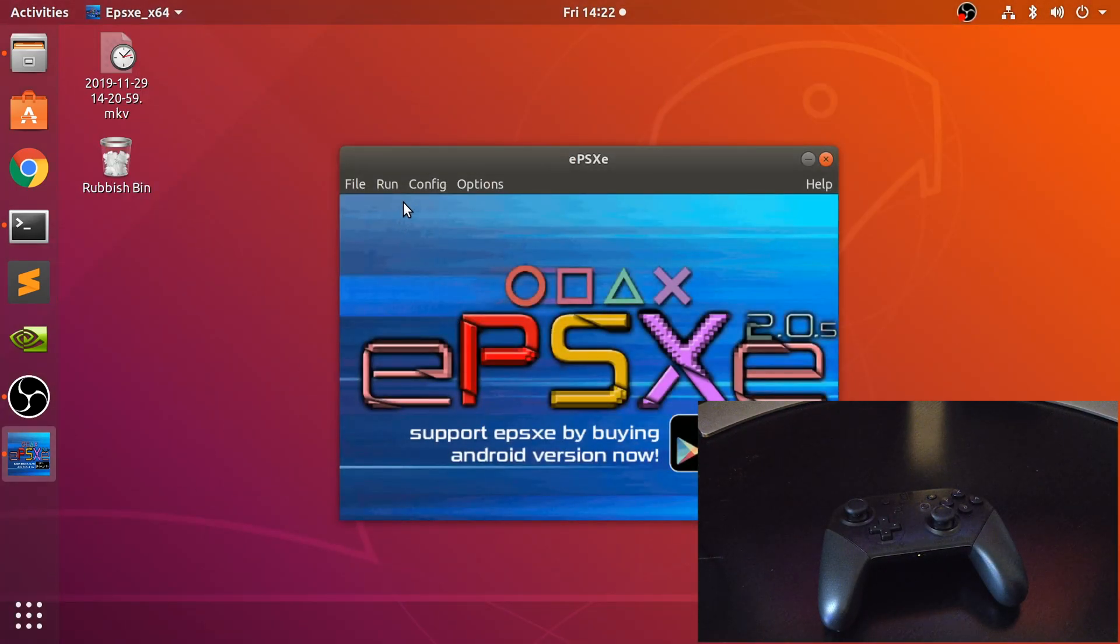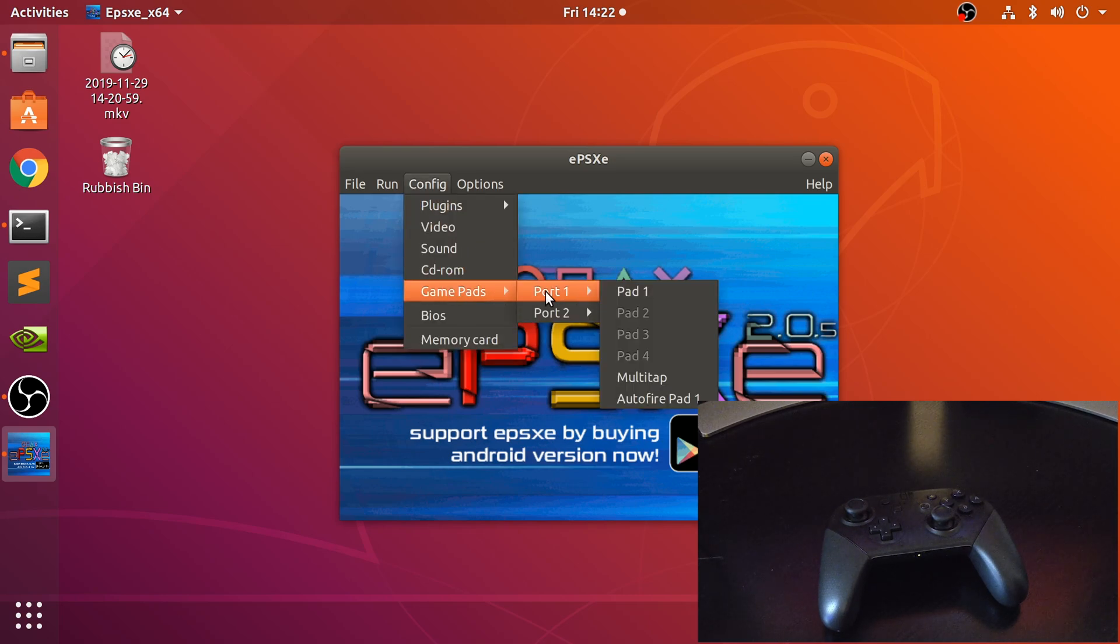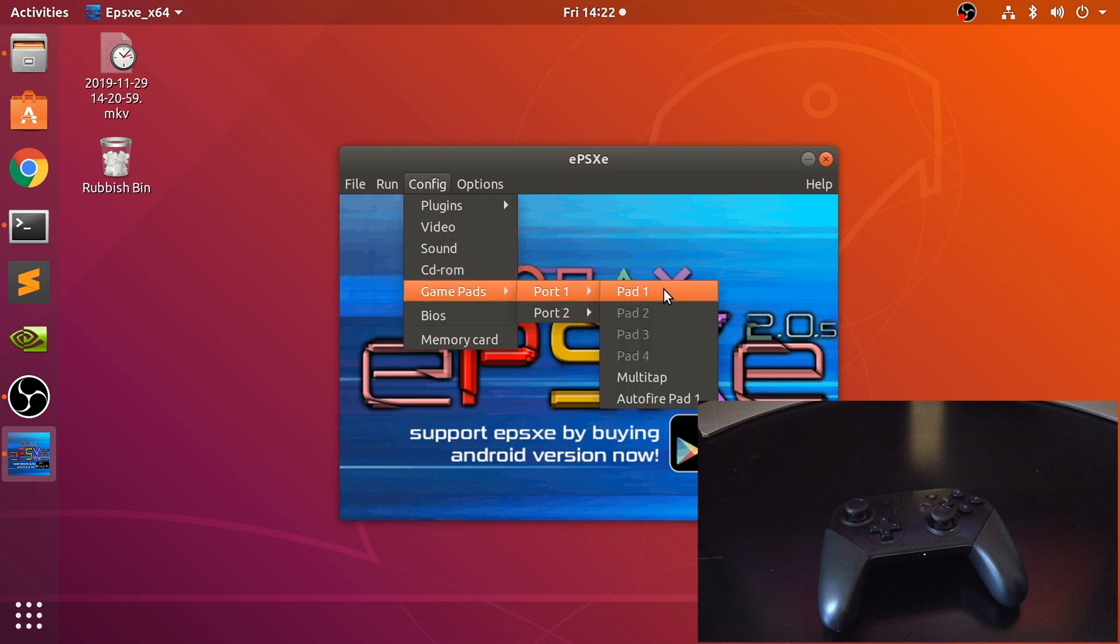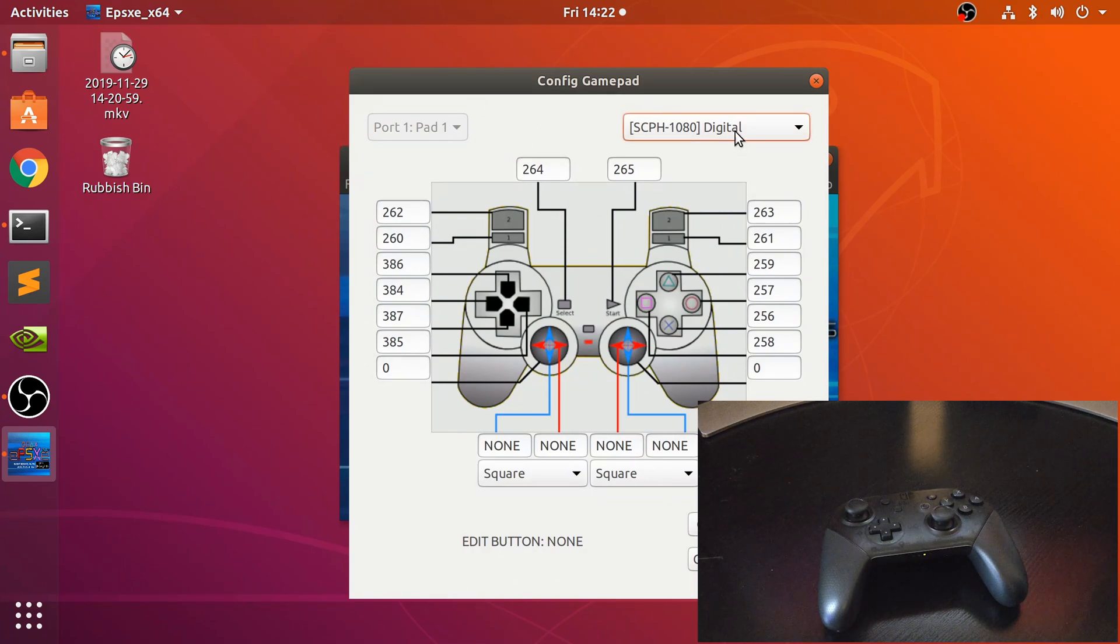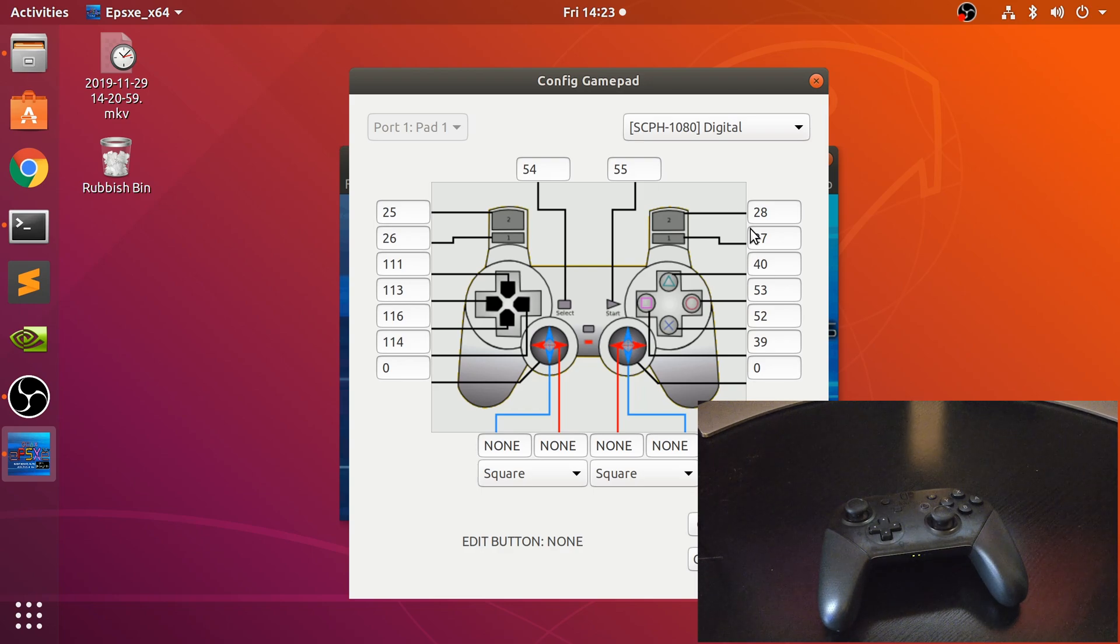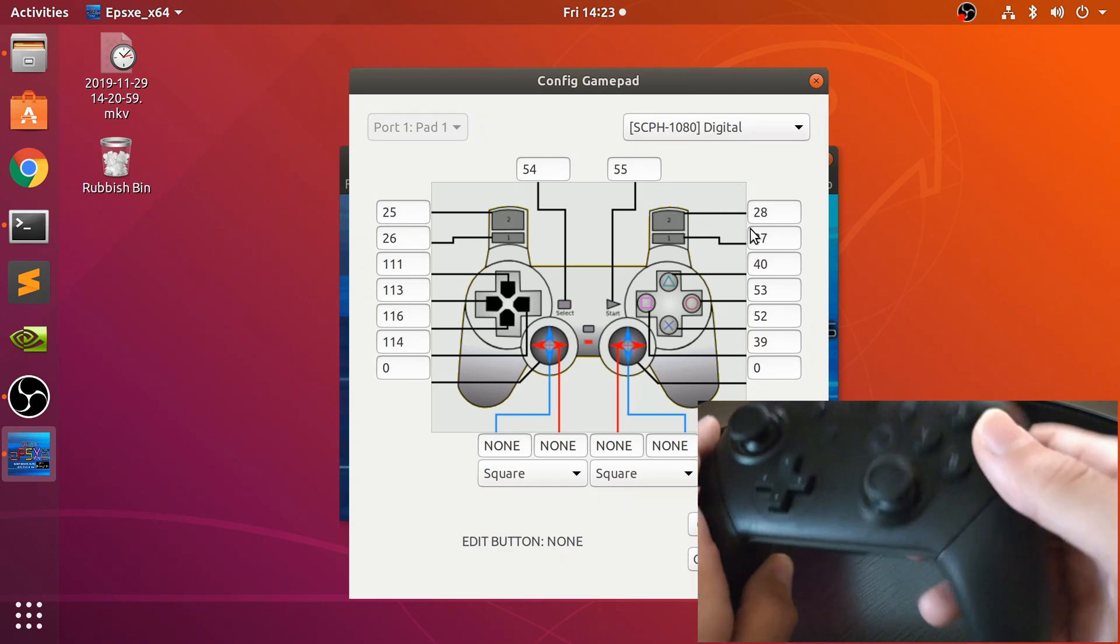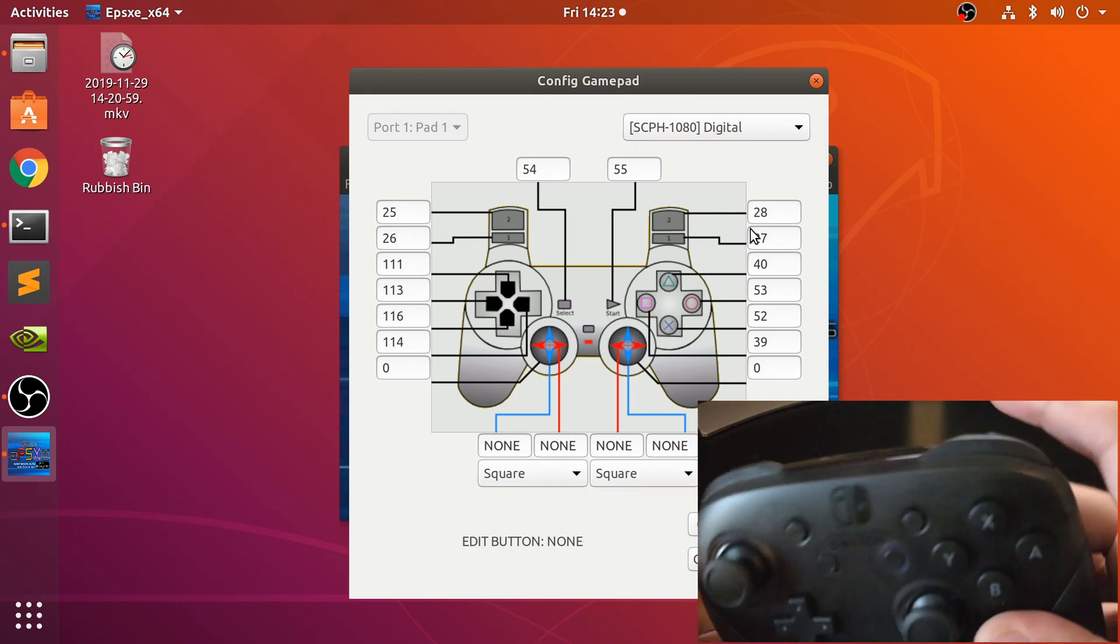Now you could actually use it on a multitude of applications, other applications other than EPSXE. Now you just want to configure your gamepad, so go to Pad 1 and go to digital. I'm going to go to default because I'd already configured it, so you wouldn't see any change in the numbers when I try to demonstrate it.